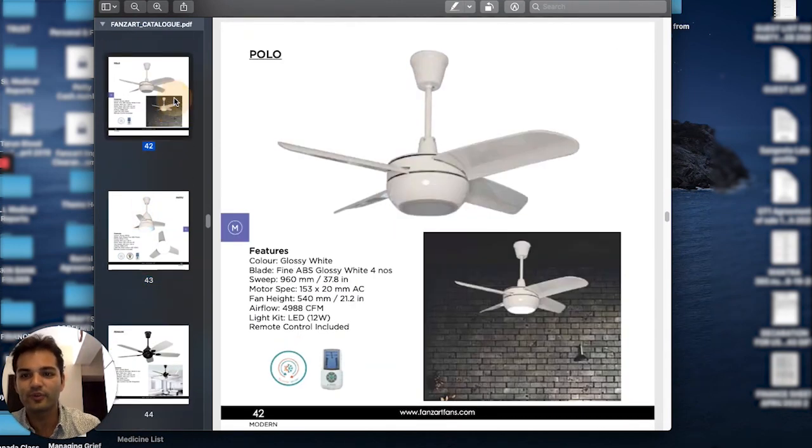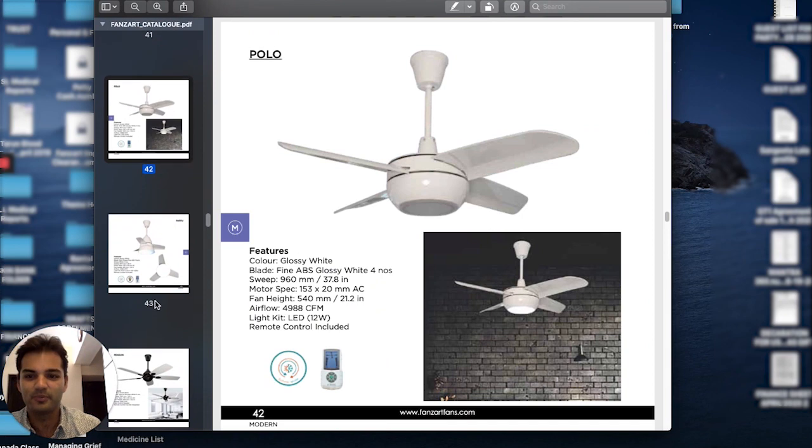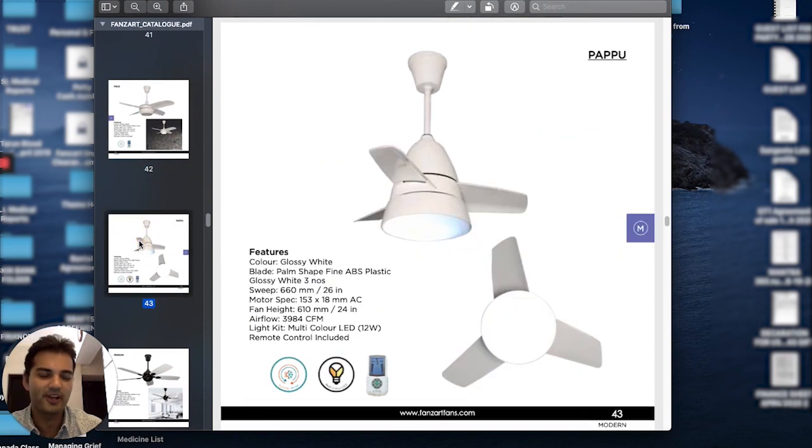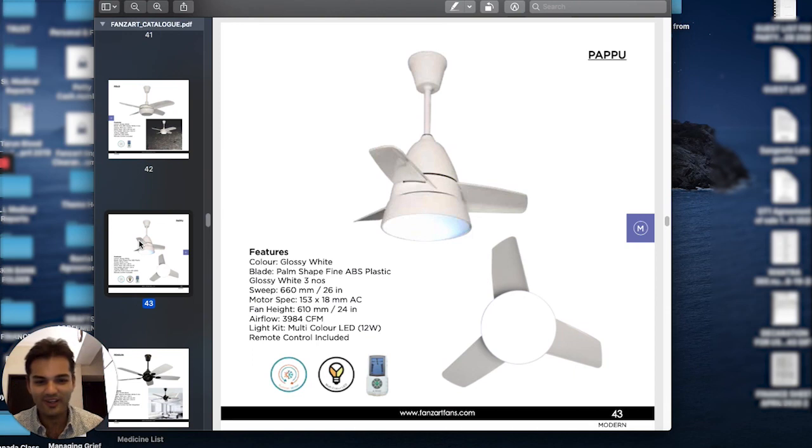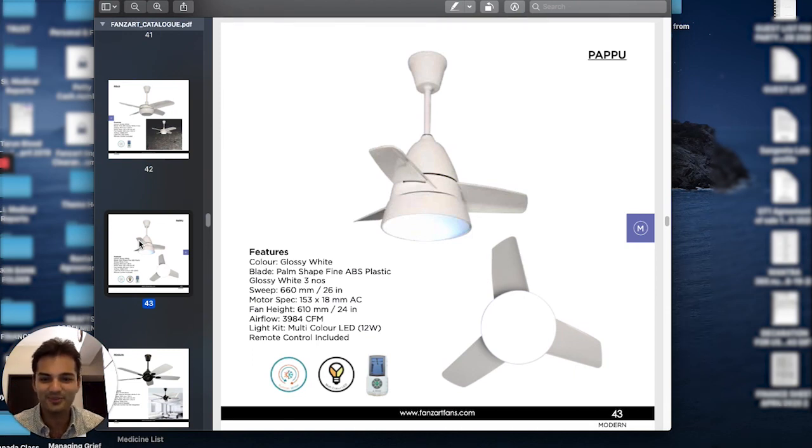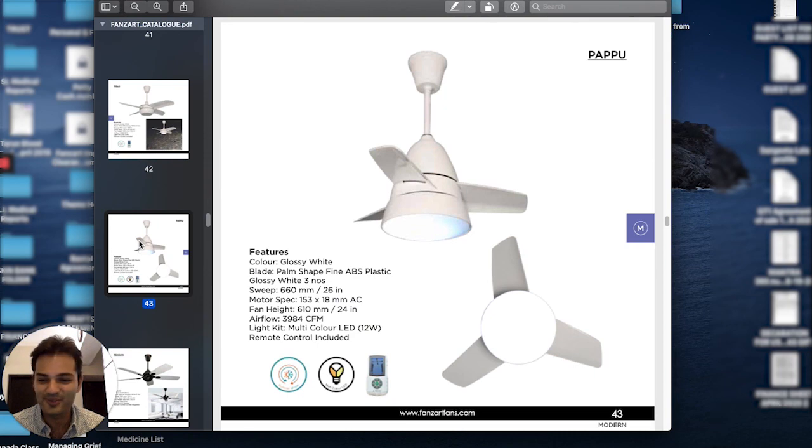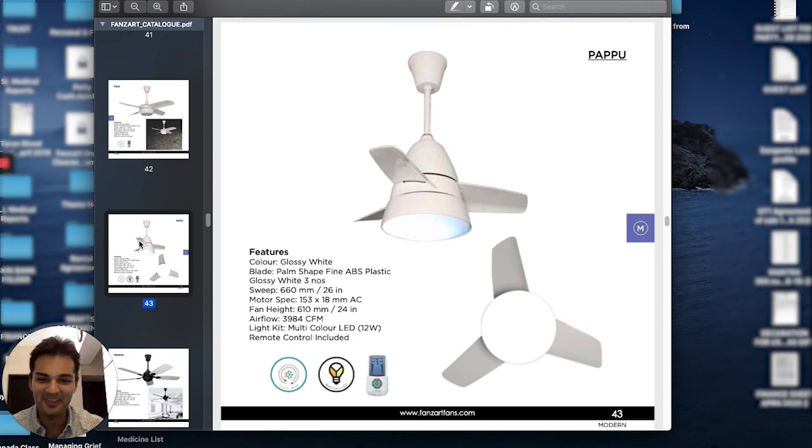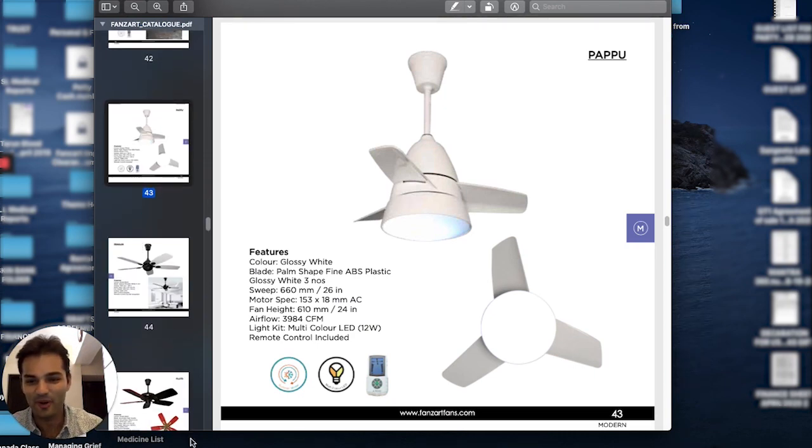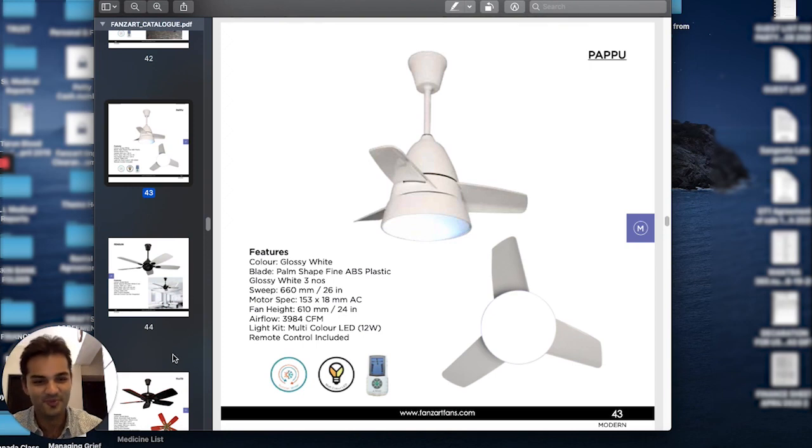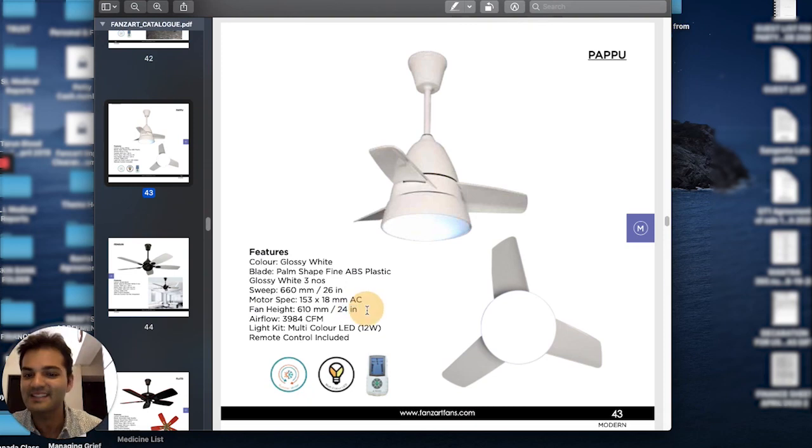Papu—you know, considering we're a luxury brand, we have a lot of fans with names like Mona Lisa, Venetian, Vatican, Picasso, Tiffany, and so on. But at some point, it's the Papus and Jhotus that people remember and take away with them. The Papu is great for walk-in wardrobes, kitchens, bathrooms, puja rooms, any small place. It's actually a 26-inch blade fan.